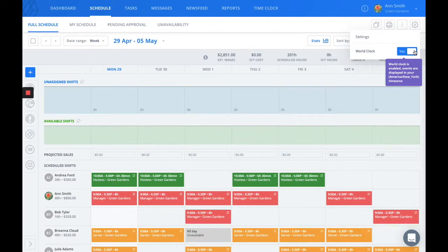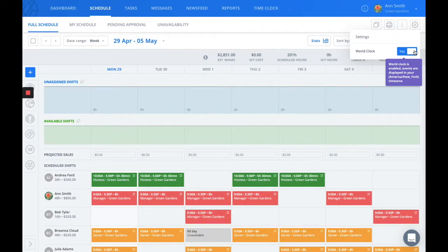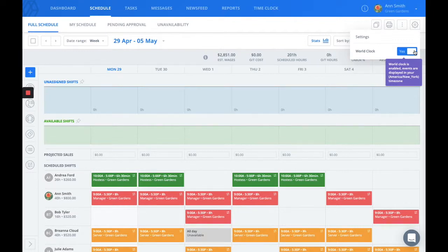It's important to mention here that each user has to turn their own world clock on if they want to see their schedule in their local time.